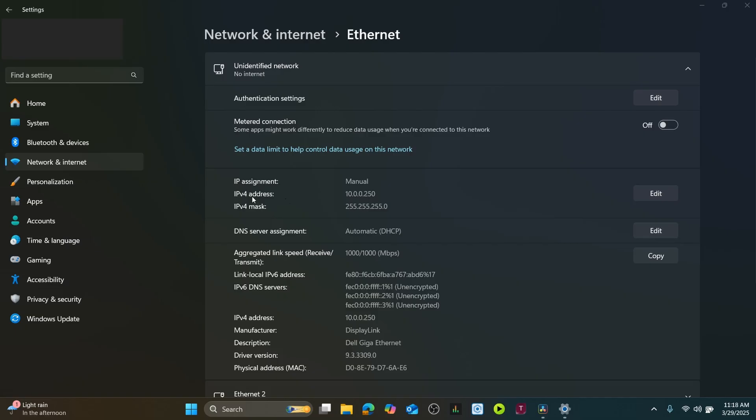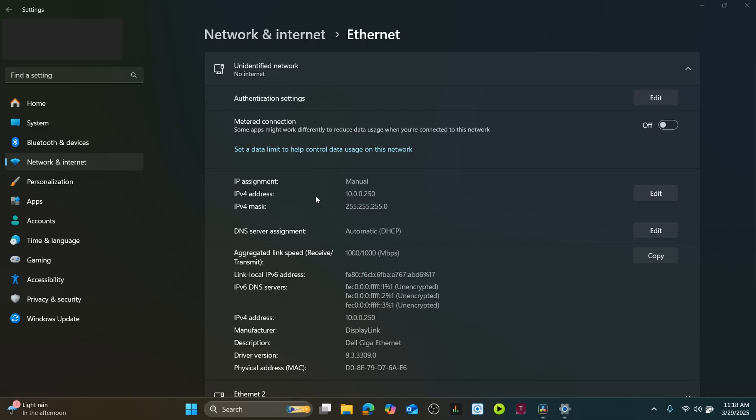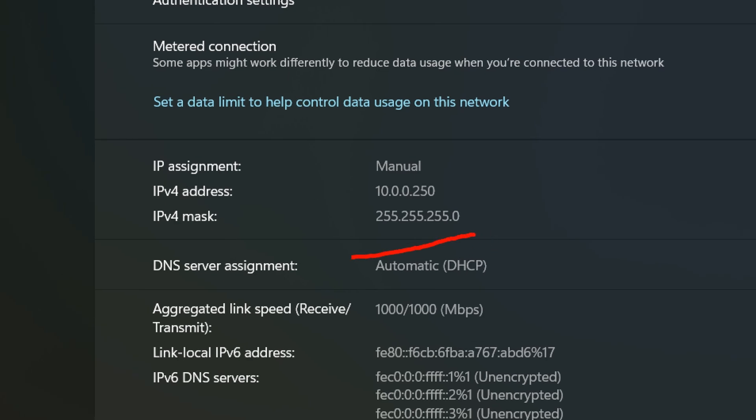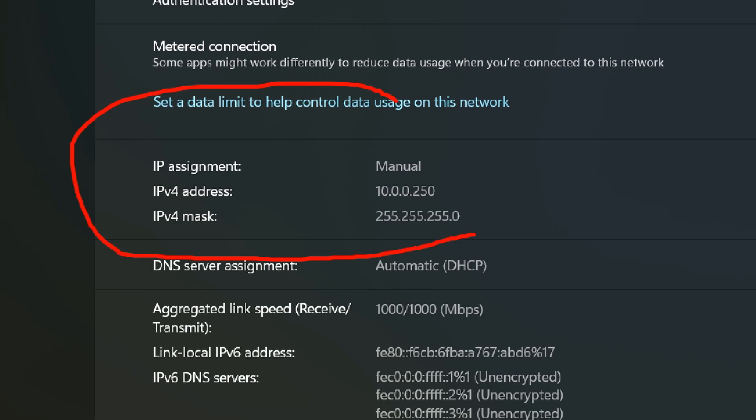Now let's click on Save. At this point, you should see your new device settings listed under Ethernet settings. Now that you know how to switch between DHCP and static IP addresses on your computer, let's discuss how to discover AV devices on your network.